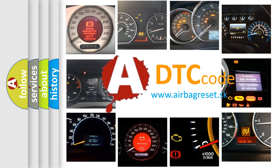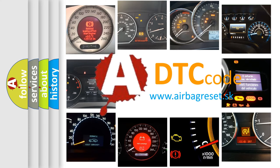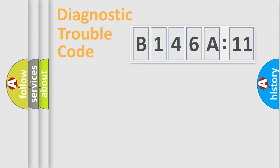What does B146A11 mean, or how to correct this fault? Today we will find answers to these questions together.